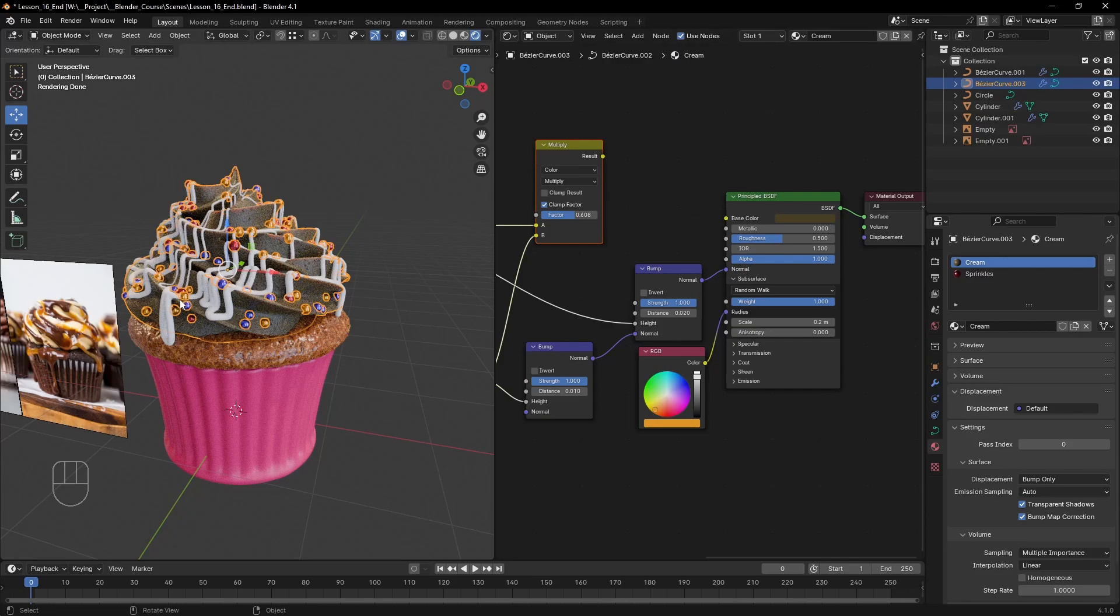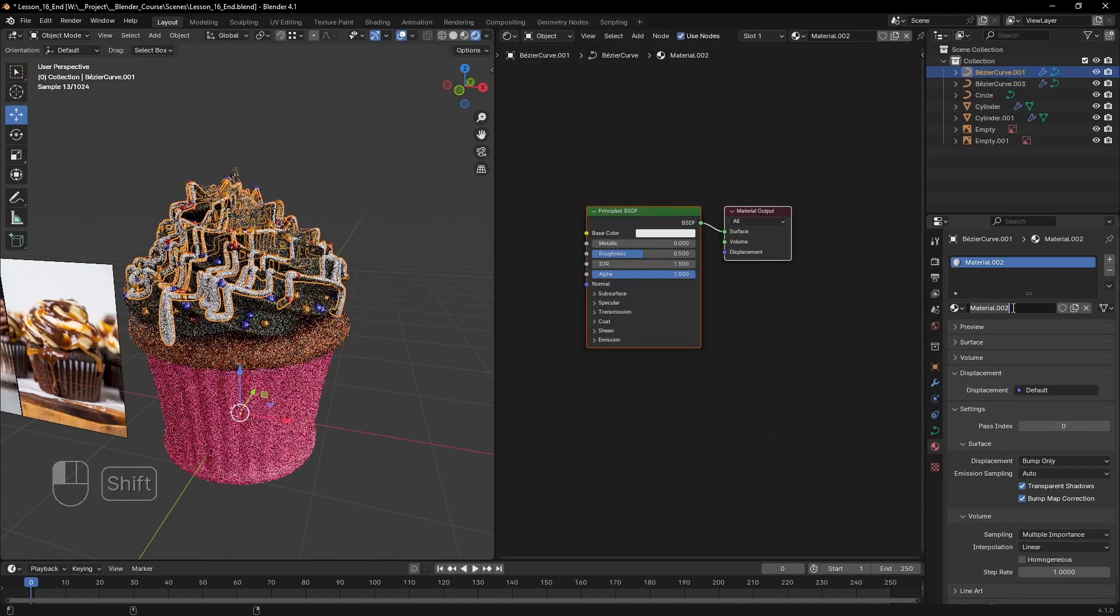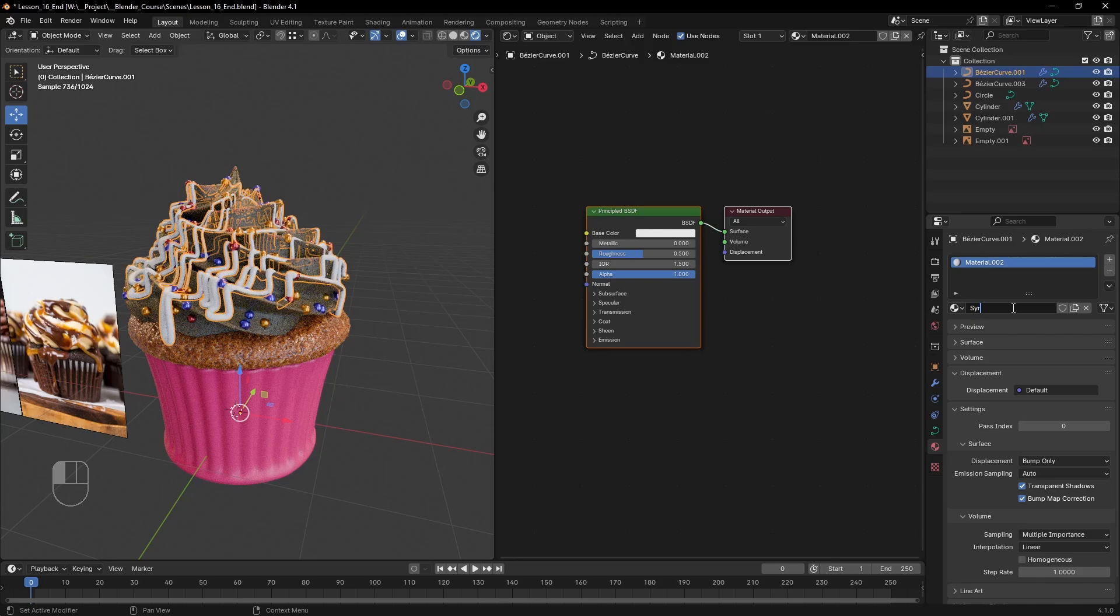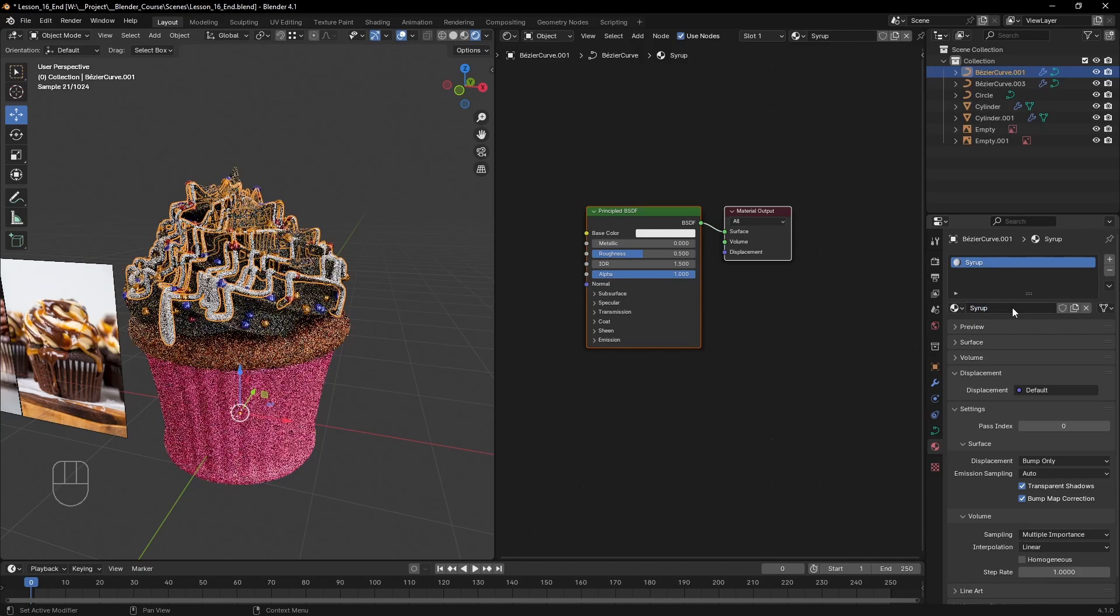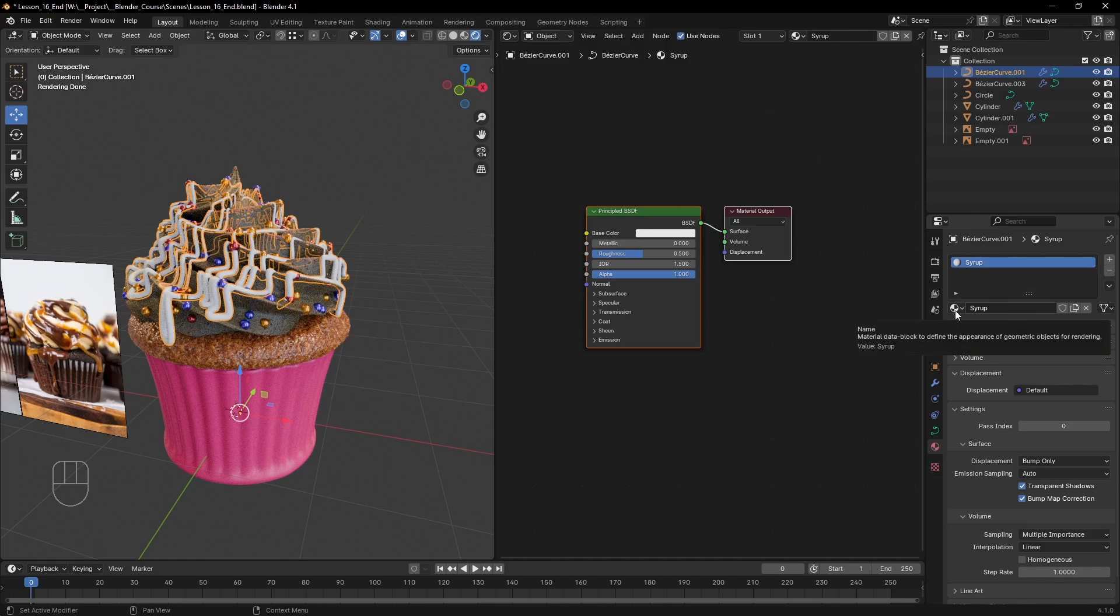To recap, we have shaded almost the whole cupcake model. What we're left with is the syrup topping. What is interesting about it is that it also lets light in like the subsurface material, but it is also transparent because it is a liquid.